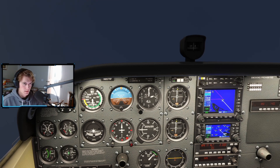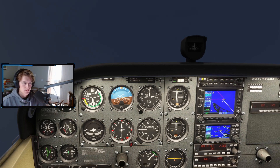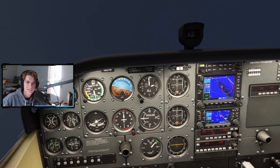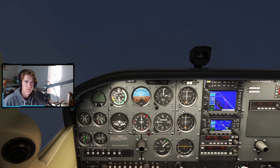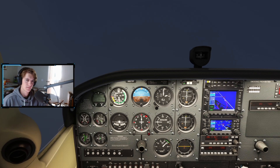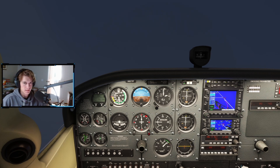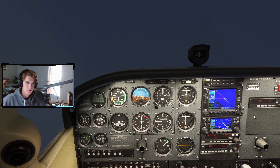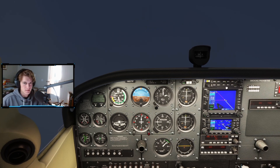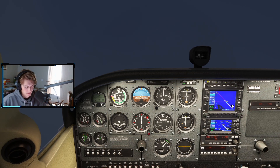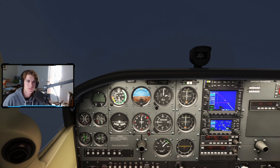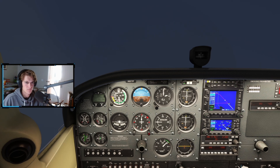We're going to set the approach course of 139. We'll do a parallel entry since we came from the south. We'll pass the initial approach fix of PESOE and then fly the course of 319 outbound. The legs here are four nautical miles. Unpublished holds will most likely be one-minute holds whereas GPS holds are going to be four nautical mile holds, unless ATC specifies otherwise.